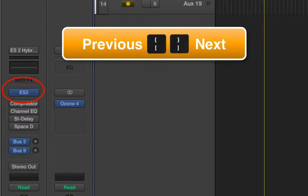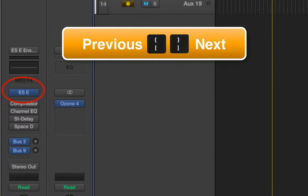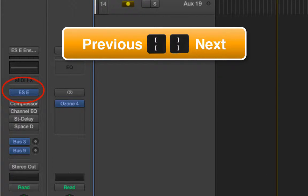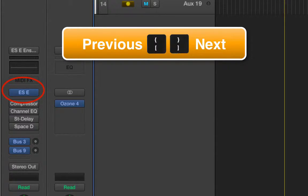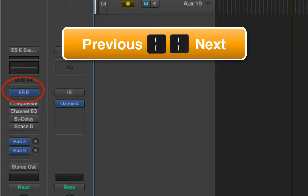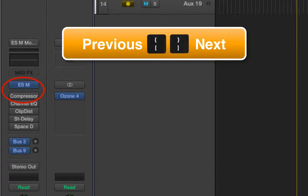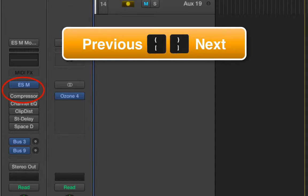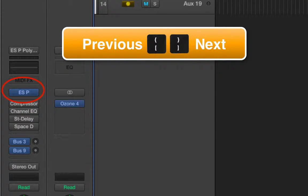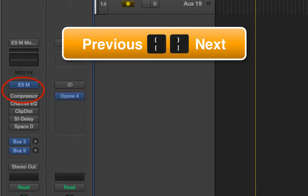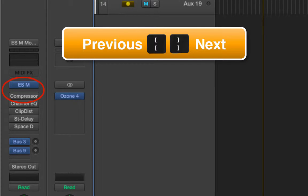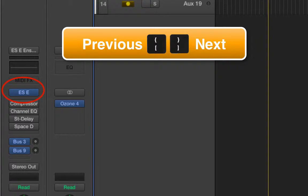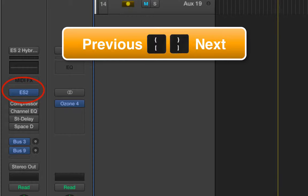Changing synth. Now that's the ESE. Changing again. ESM. ESP. Let's go backwards. Back to ES2.